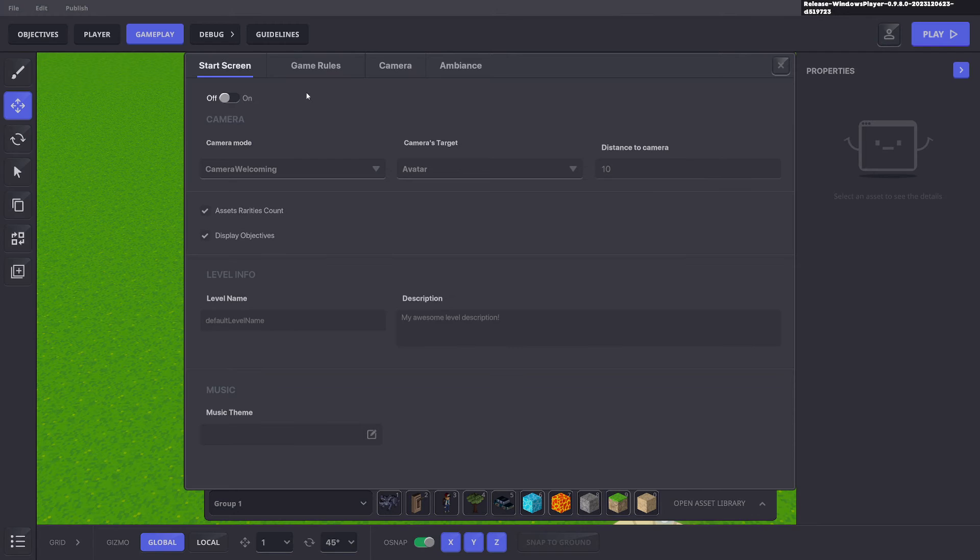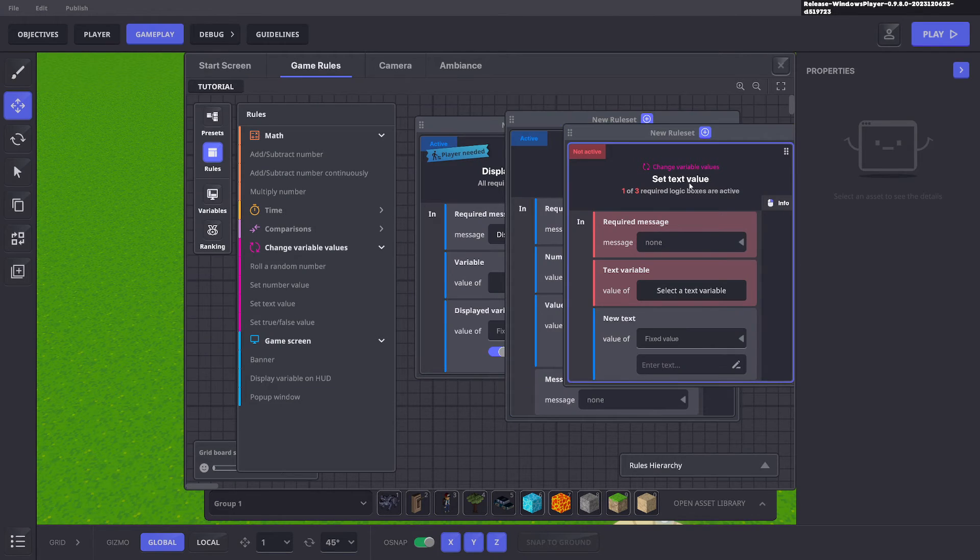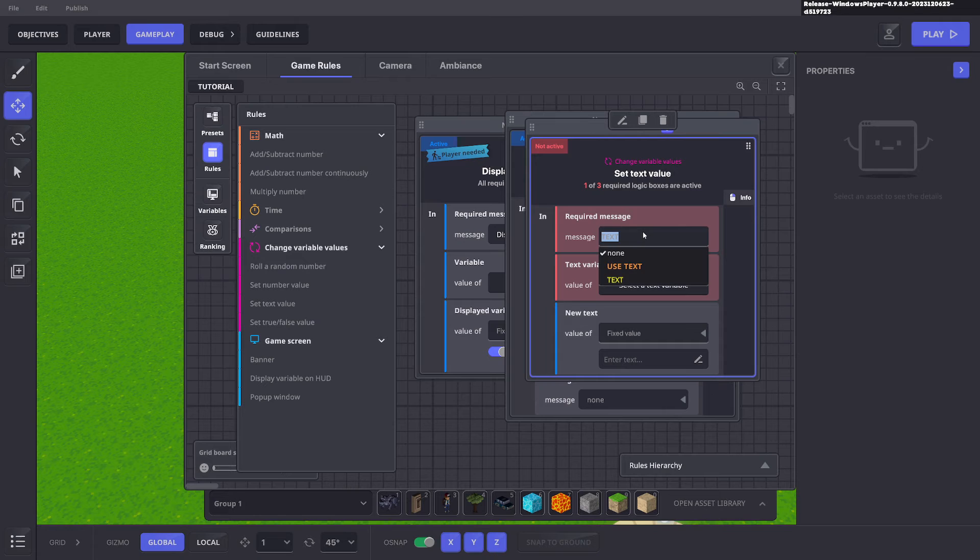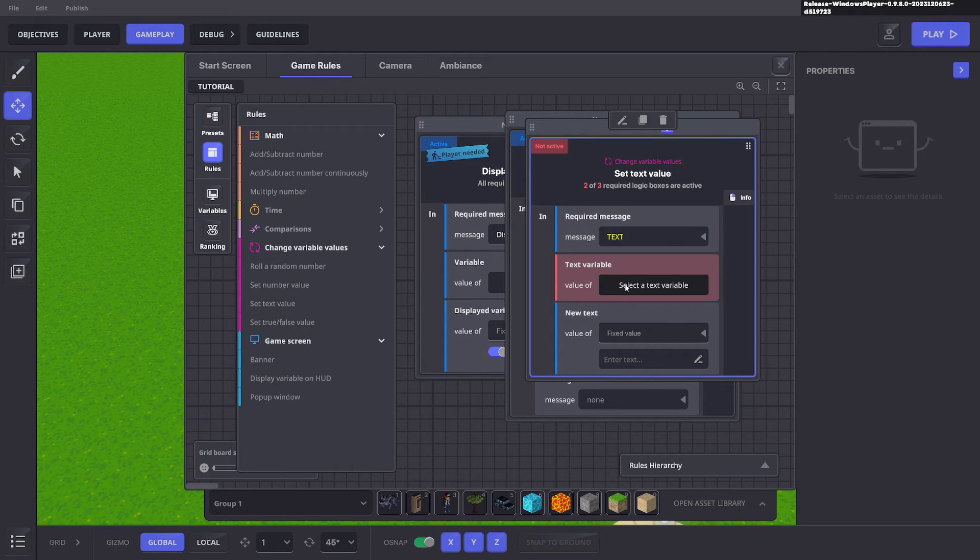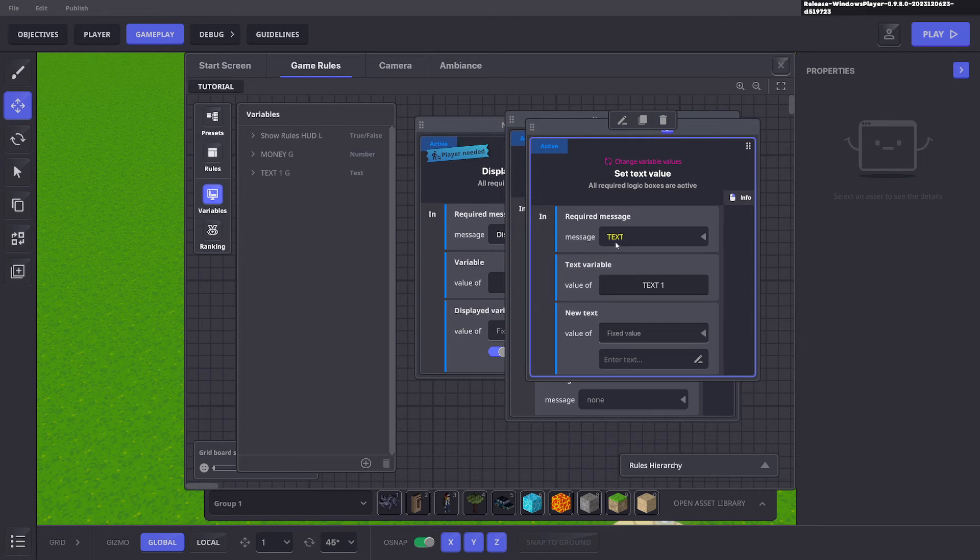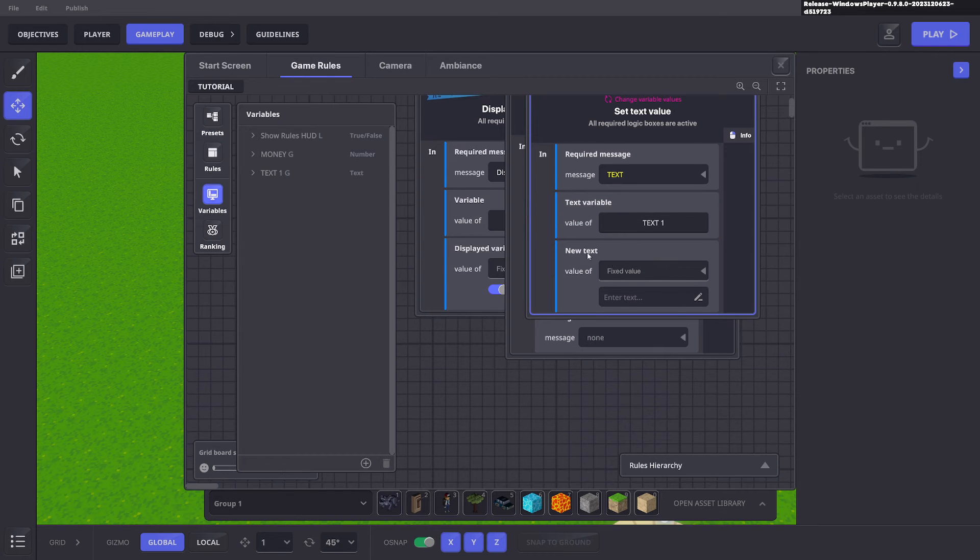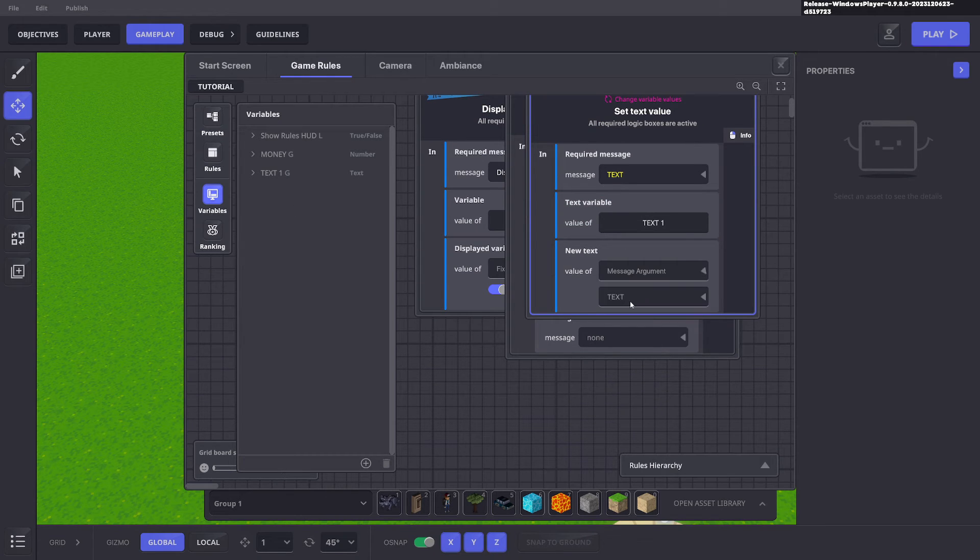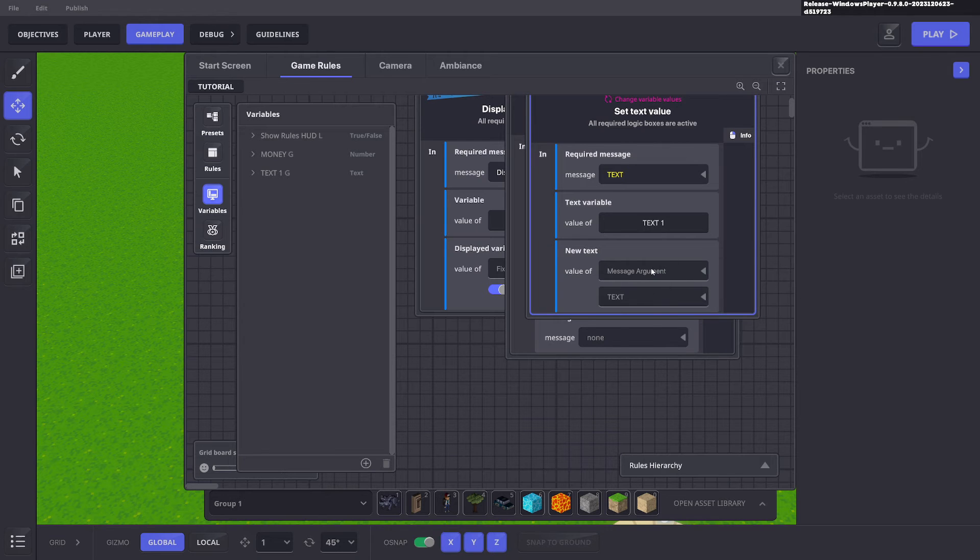Go to our rule system and we want to use the message text which is yellow. Yellow means an argument has been applied. We want to change a variable text one and the text we want to change it to is the one that's in the message argument.